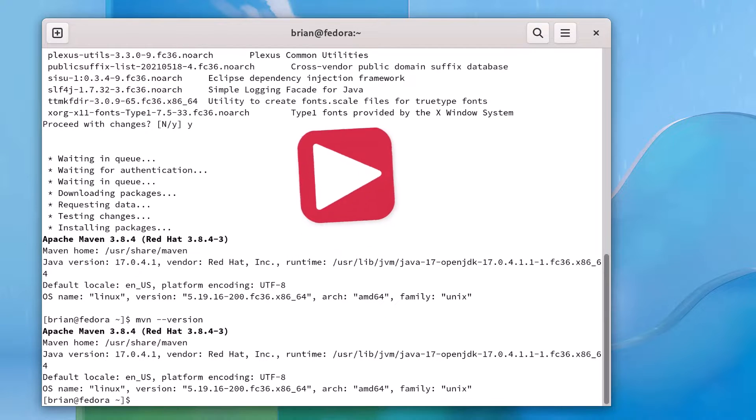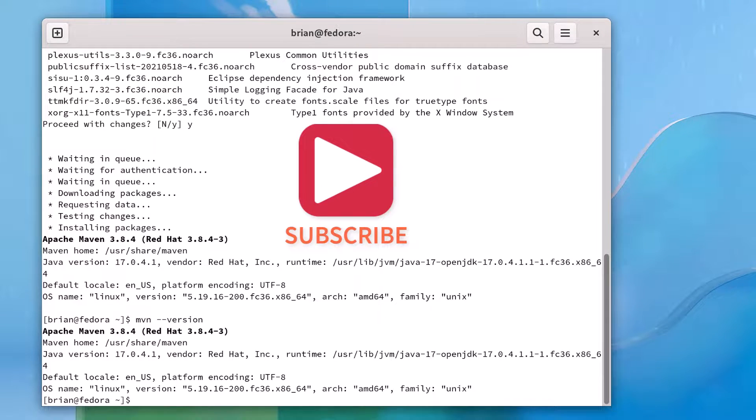And that's all we need to do to install Maven. Prior to Maven version 3, it was necessary to set up the environment variable MAVEN_HOME or M2_HOME, but that's no longer the case.